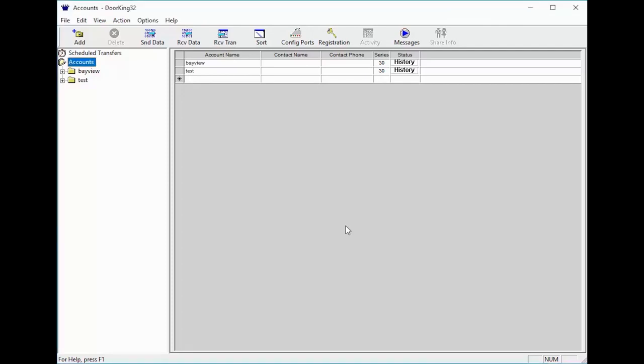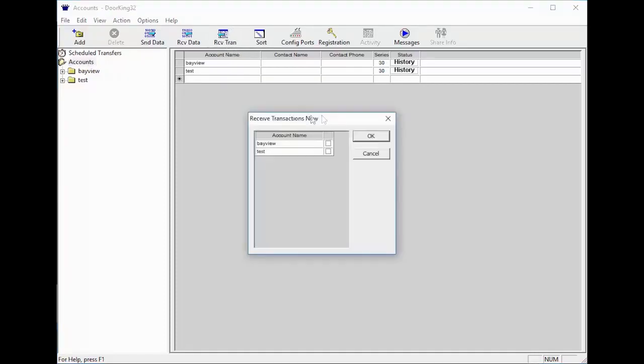To start this process, we must first receive transactions. To receive transactions, click on Receive Tran in the top toolbar. In the Receive Transactions pop-up window, select your account and then click OK.